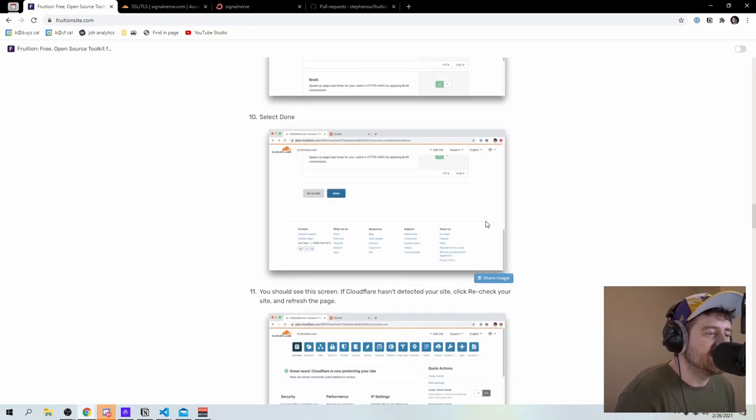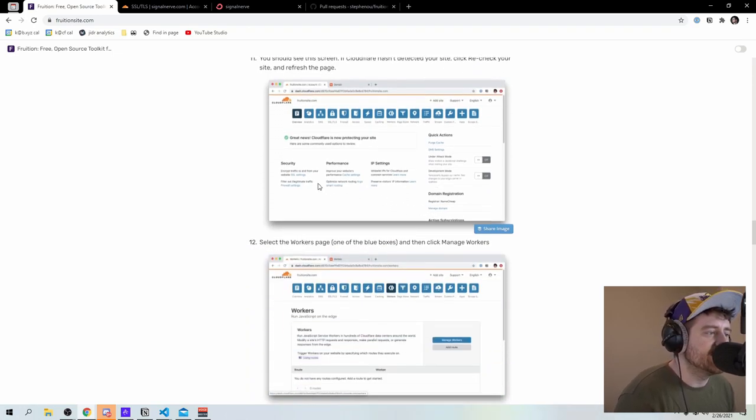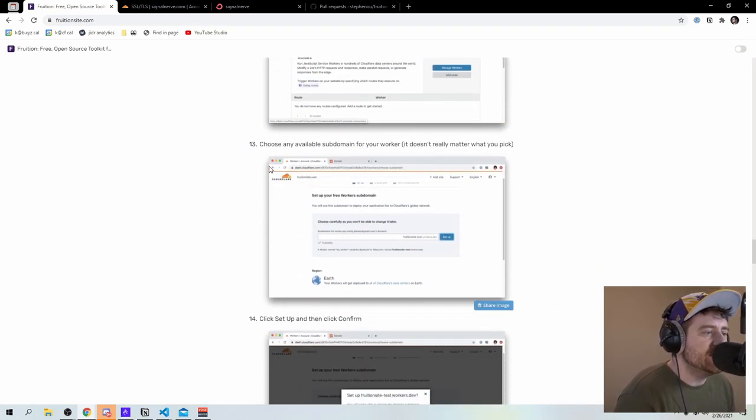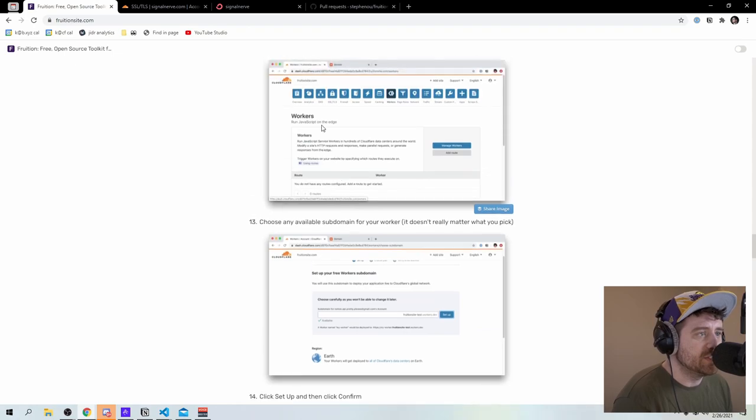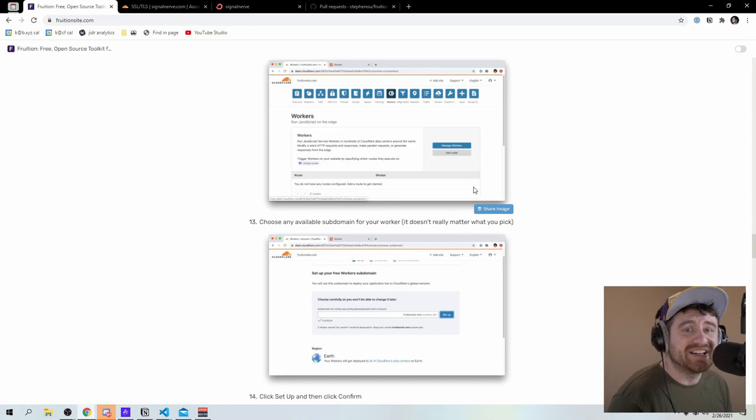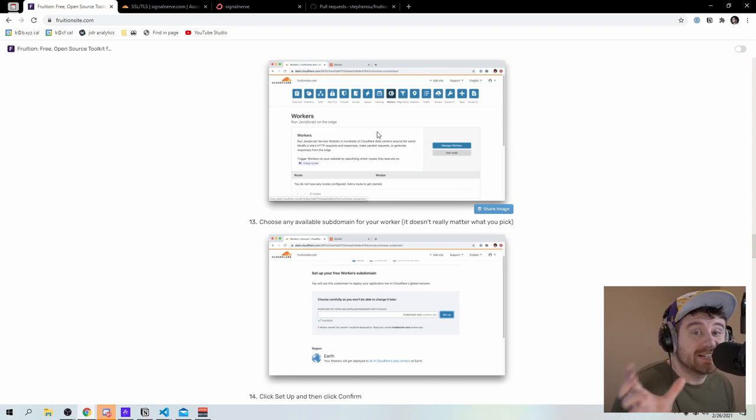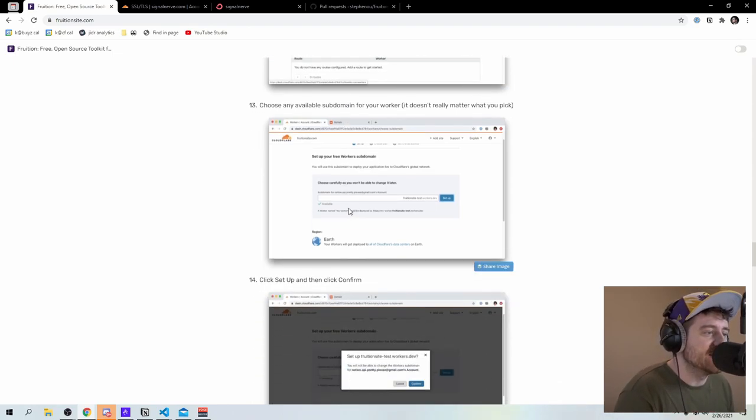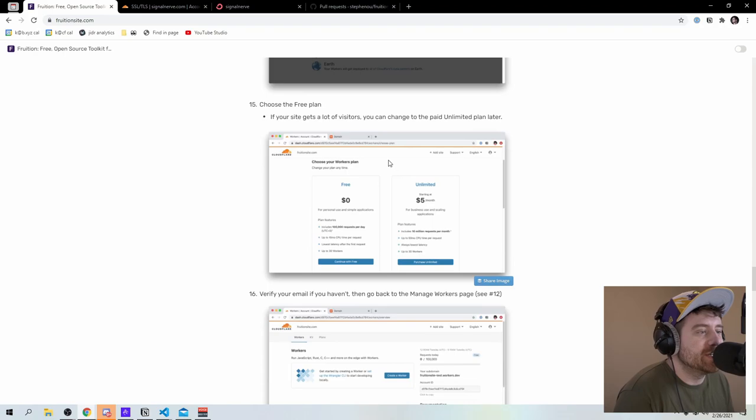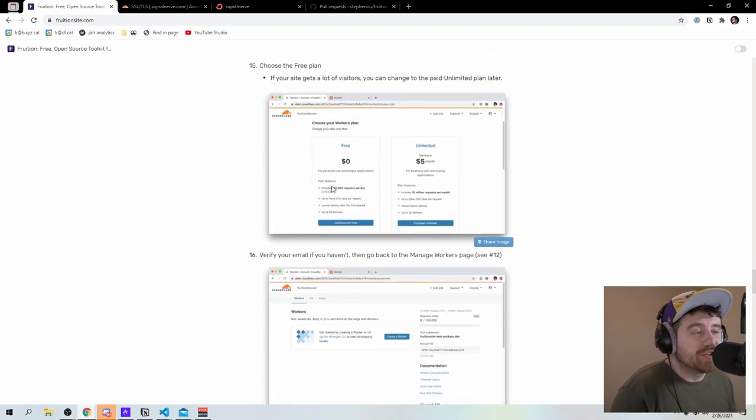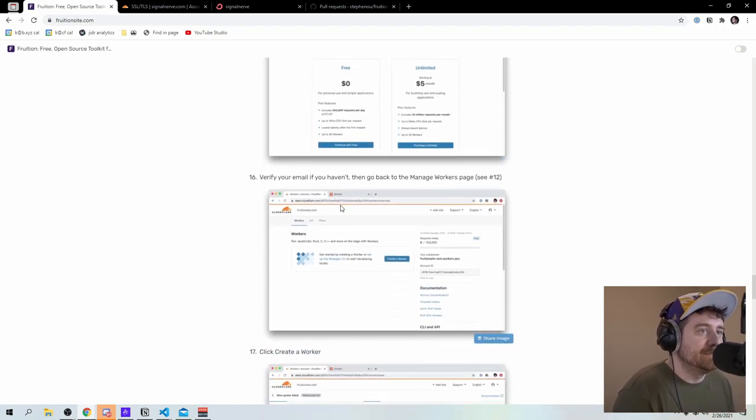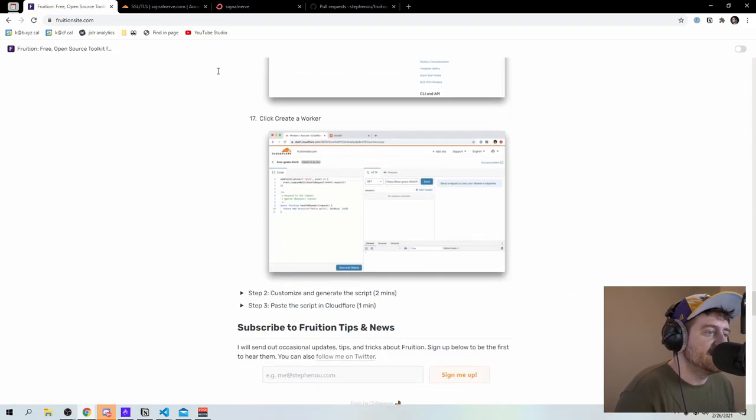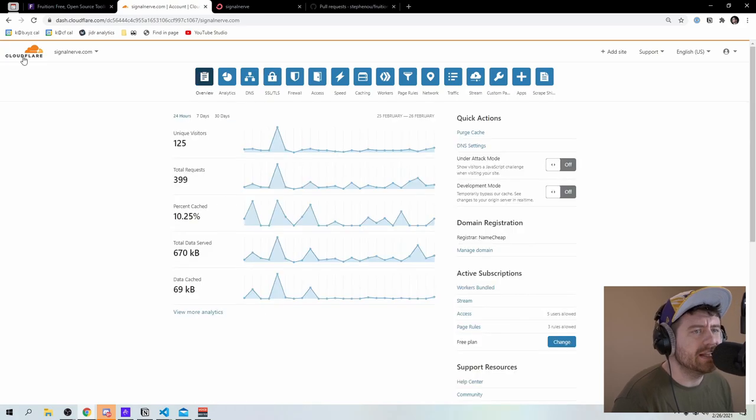Once all of that is set up, you can press done. I already have this set up. So what I'm going to do now is I'm going to skip all of these workers instructions, because I've already done them. This is basically what we call claiming a workers dot dev sub domain. So every user on workers gets signal nerve dot workers dot dev or Christian dot workers dot dev. I already have that claimed. I already have signal nerve dot workers dot dev. You can pick your workers plan. The free plan works here, which I have as well.